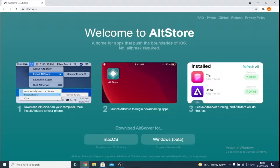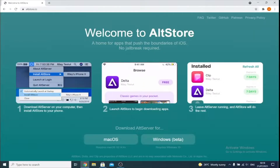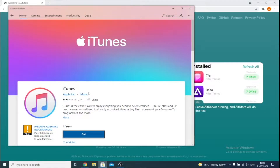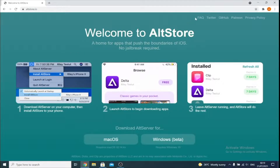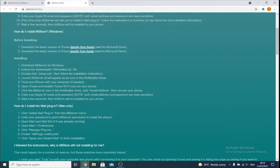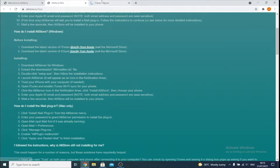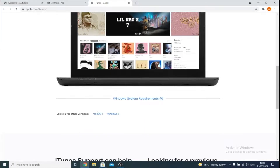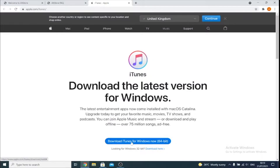The first step is downloading AltStore. On the computer, if you're running Windows, there are some preliminary steps we need to follow. First, open up the Microsoft Store, search for iTunes, and if you have that version installed, delete it. Next, go to the AltStore page — link in the description — and click on the FAQ in a new tab. From there, download the latest version of iTunes directly from Apple and the latest version of iCloud directly from Apple. Scroll down until you see 'Looking for other versions' and download iTunes for Windows 64-bit.